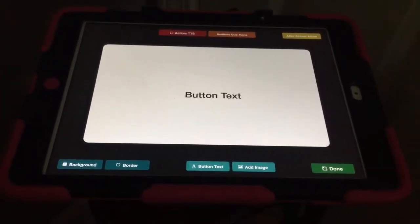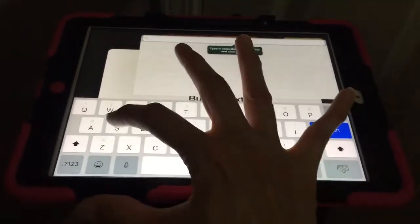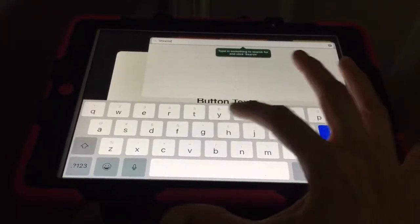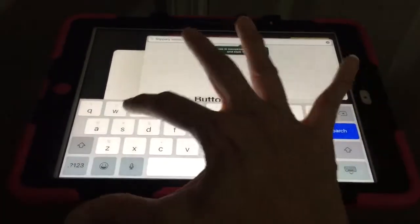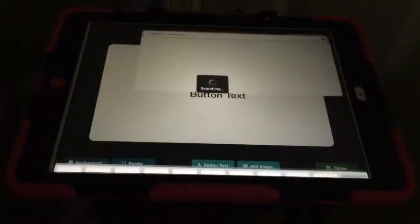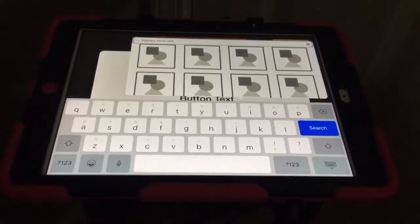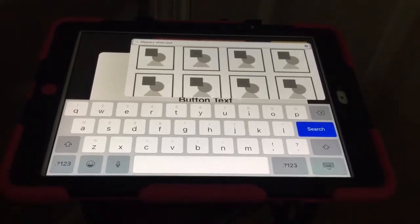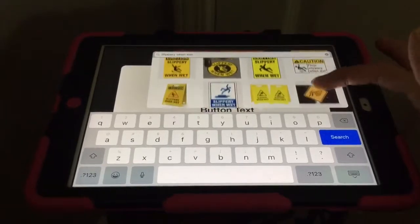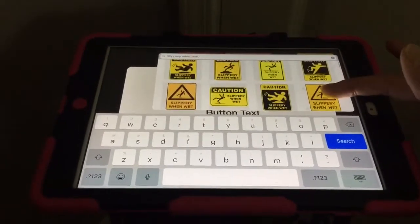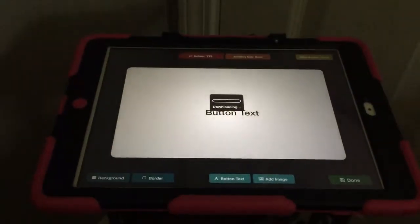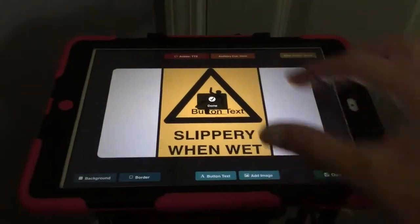For this case, I'm going to go to internet search. The one I want to add is called slippery when wet. When I do that, it's going to search the internet — if I can spell it right, it's a bit hard to do here — and it's going to give me hundreds of choices. I'm going to look for the one that's as simple as possible, and I'll use this one here. As soon as I tap it, it just downloads immediately to the button.